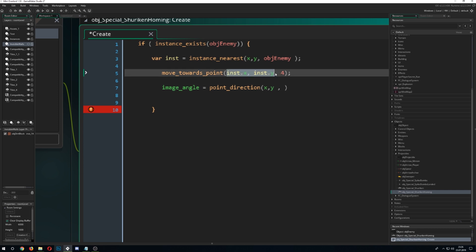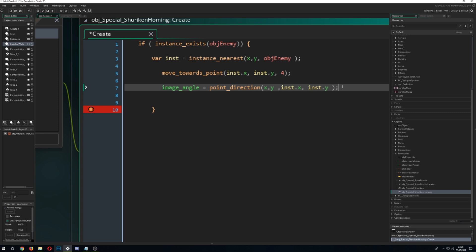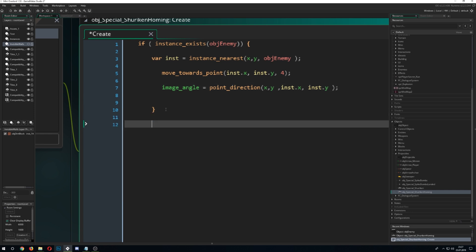And for example if you have no enemy we just go for a fallback and say alright instance_destroy or we just go I don't know x plus plus so it will just fly to the right.